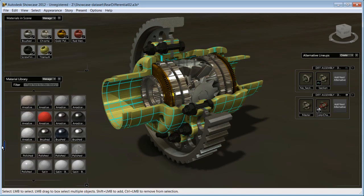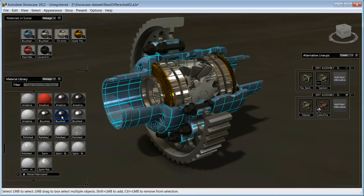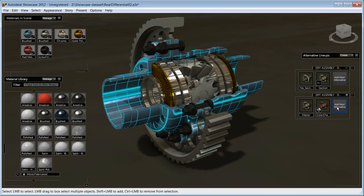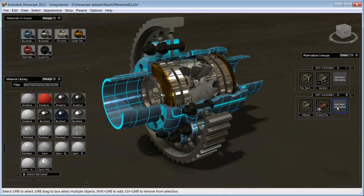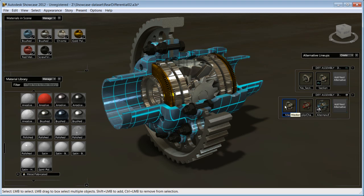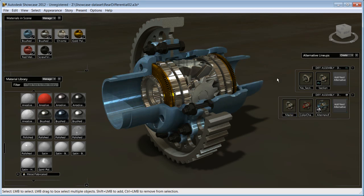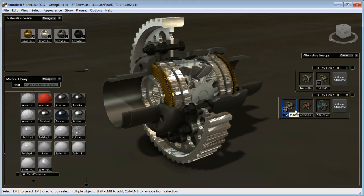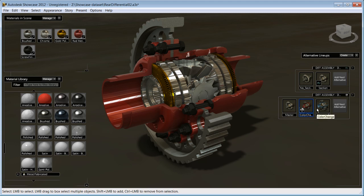Once you're happy with the results, click on the add a next alternative. You now have multiple material alternatives to demonstrate to your audience what a design variation might look like.